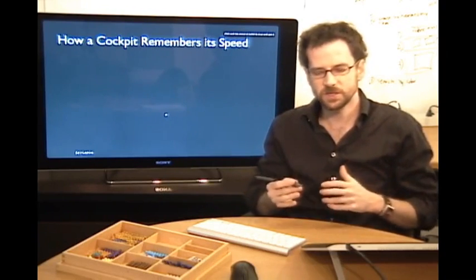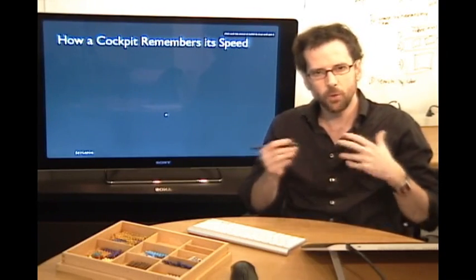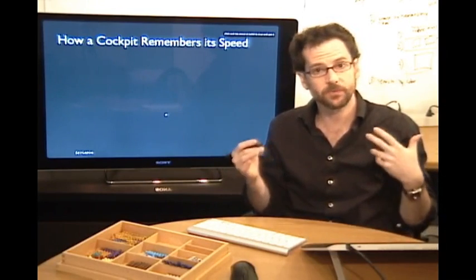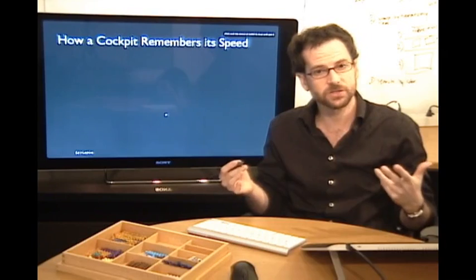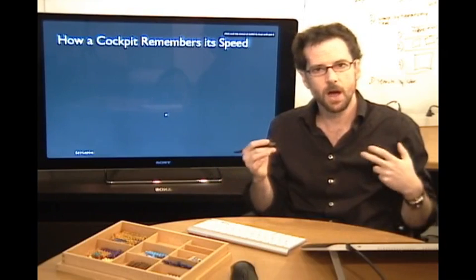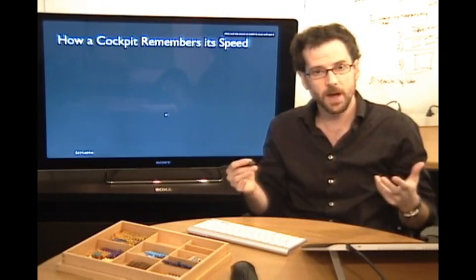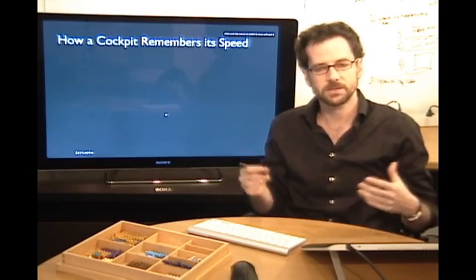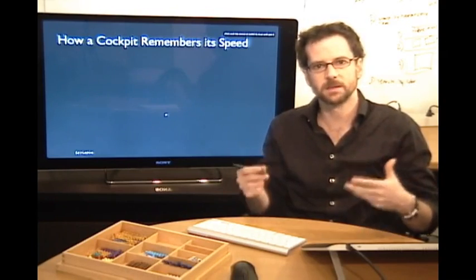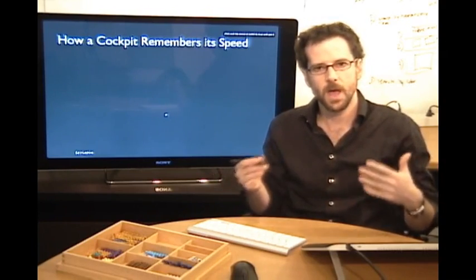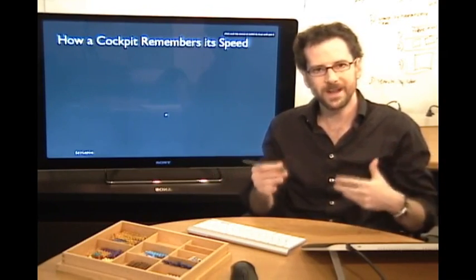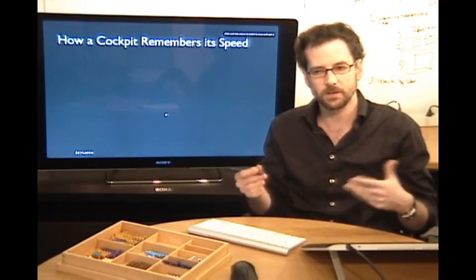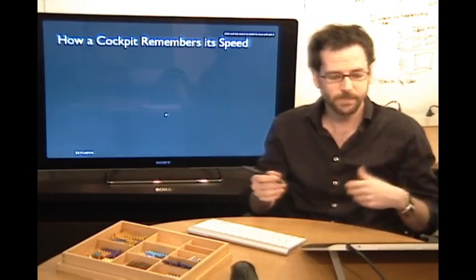To give a quick sense of what this might be like, here's an example from Ed Hutchins' research on airplane cockpits. One of the things that Ed observed is that the artifacts in the cockpit help coordinate action between the multiple people who work there — the pilots.